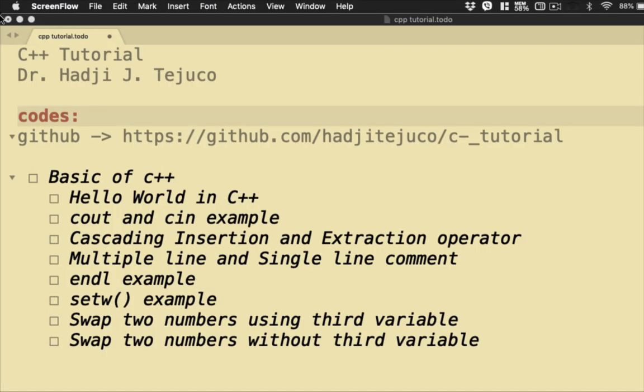Hello, welcome back. So let's start with our C++ tutorial. For today I'm going to start with the basics of C++. I'll be covering more or less three topics: the Hello World program which demonstrates how we print out Hello World to the screen, second we're going to look into cout and cin examples, and then we're also going to look into cascading insertion and extraction operators.